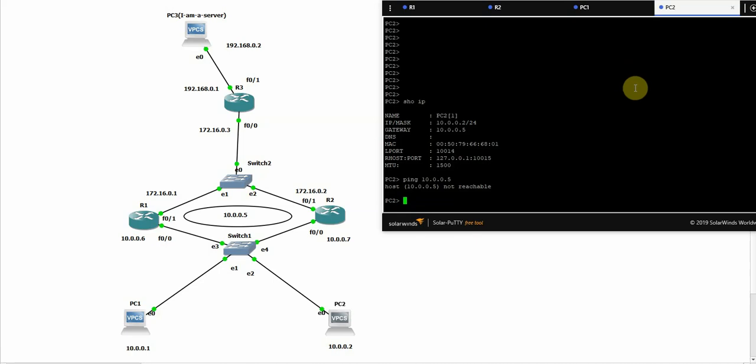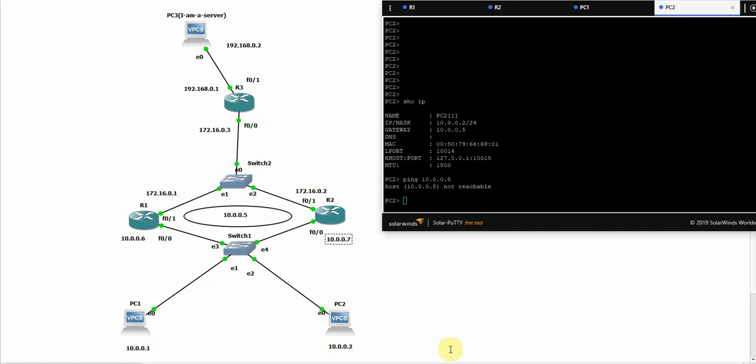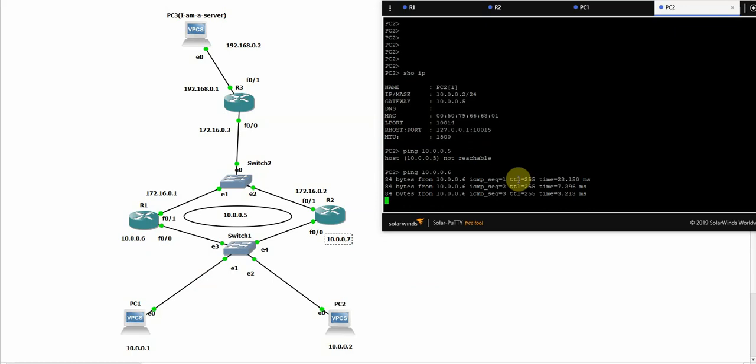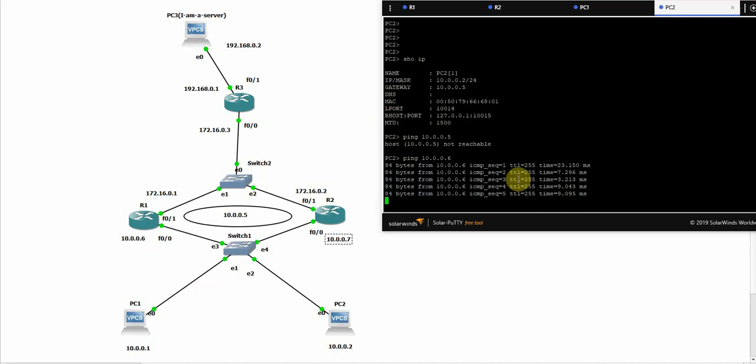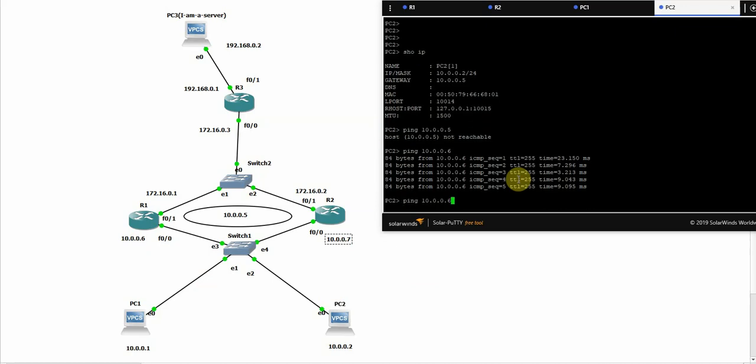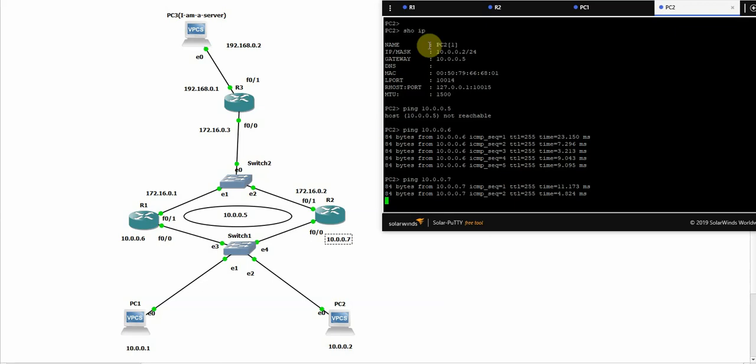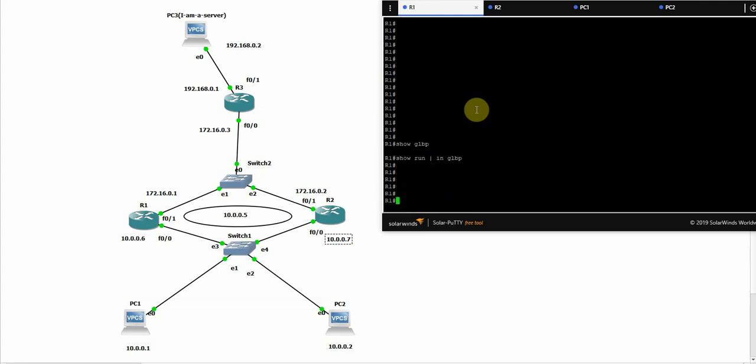But PC2 and PC1 should be able to reach this IP and this IP. Okay, let's move on to R1. For now, there is no GLBP configuration at all. Let's start doing it.